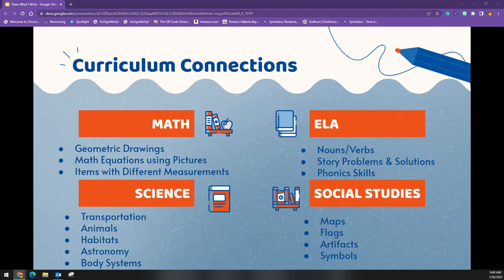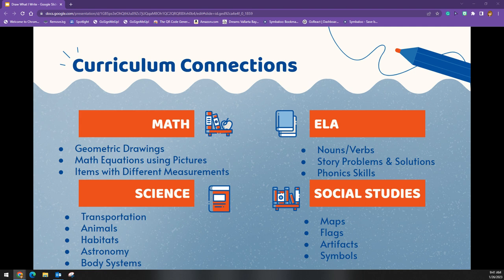Structures should always be done non-academically first, just as in the examples you saw. But while this structure works on writing and verbal skills, it can be used in conjunction with other academic content areas. In math: geometric drawings, math equations using pictures, or items with different measurements. In science: transportation, animals, habitats, astronomy, or body systems. In ELA: nouns or verbs, story problems and solutions, or phonics skills. In social studies: maps, flags, artifacts, or symbols.